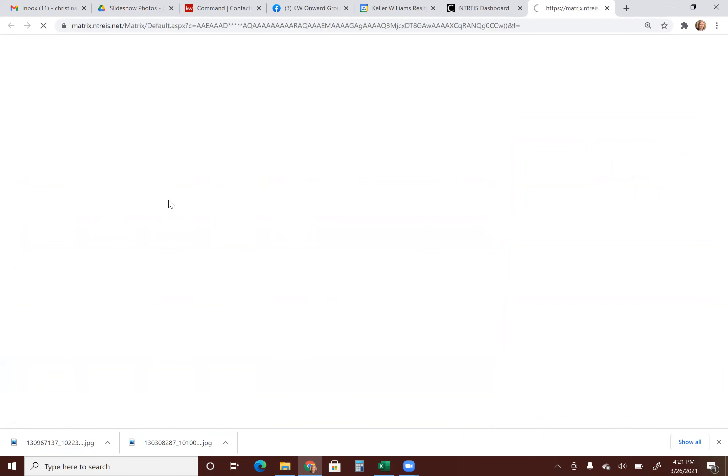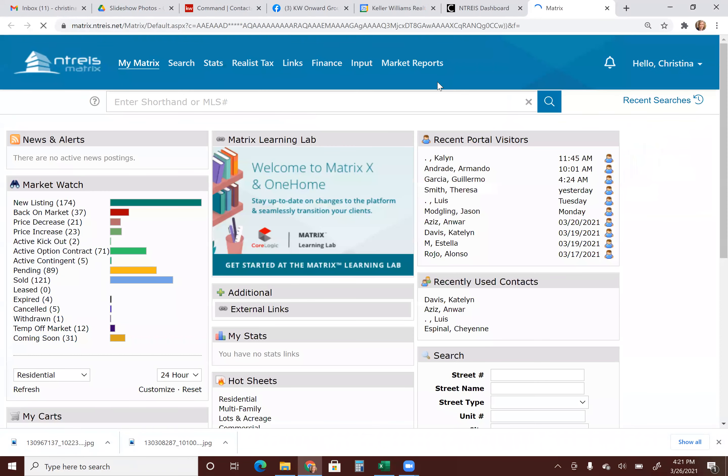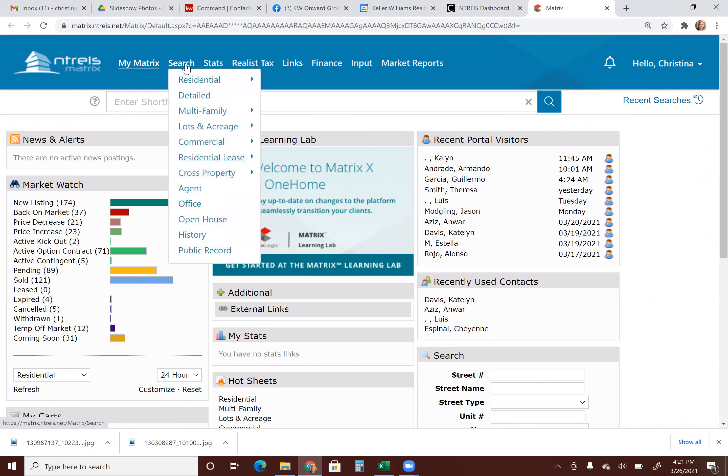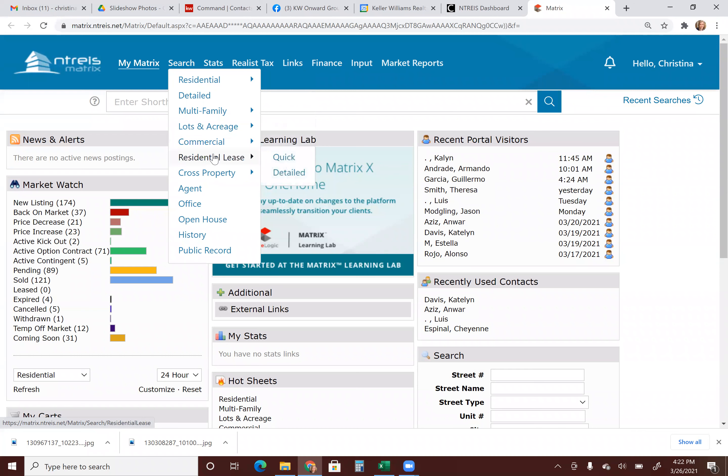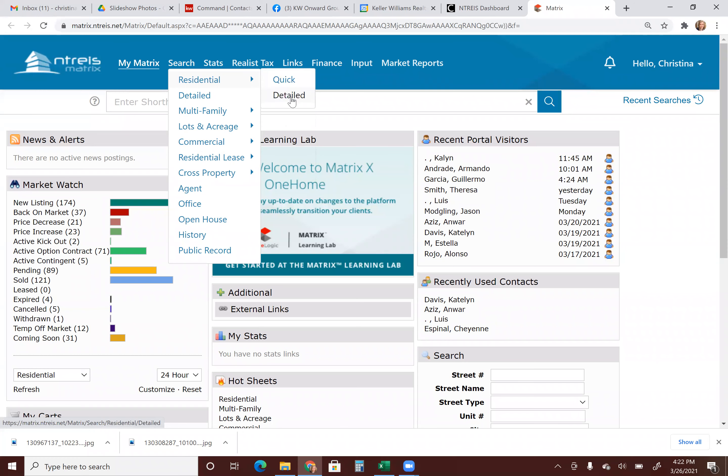And that will bring you to the screen in the MLS. So next thing we're going to do is go up to search. And if it's residential properties that you are wanting to set up for your clients to see, you would click residential detailed. Now, if it's commercial or land, you would look down here. Lots in acreage for land, commercial's here, residential lease for lease properties. Okay, so let's go to residential for this example and detailed.